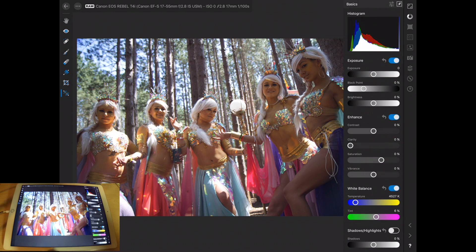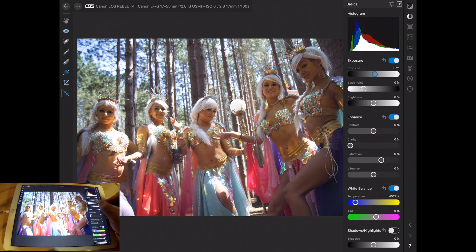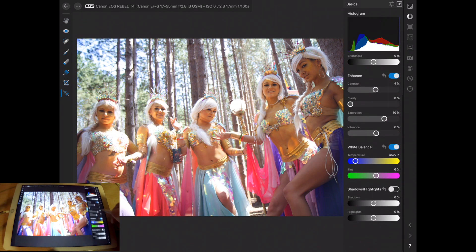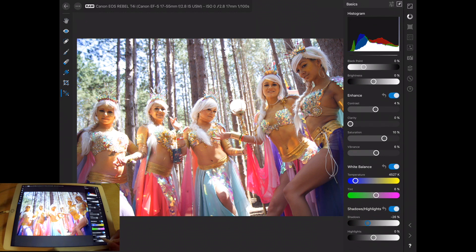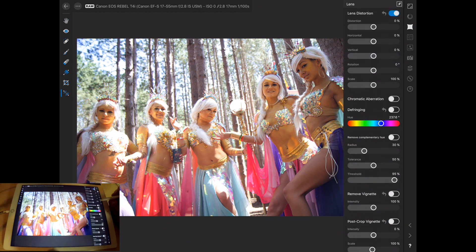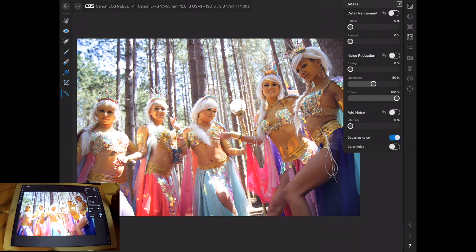You can play around with some of the things on the side here. You can bring your exposure up, all your contrast, your saturation and vibrance. You can bring your shadows and highlights and play with those a little bit. There are also a few more things — there's some lens distortions that you can play with, stuff like that.